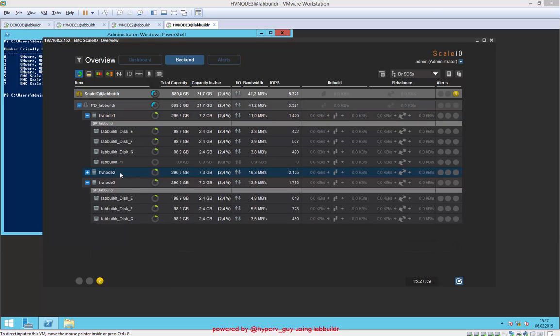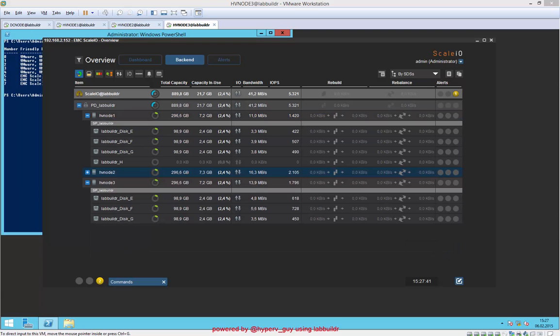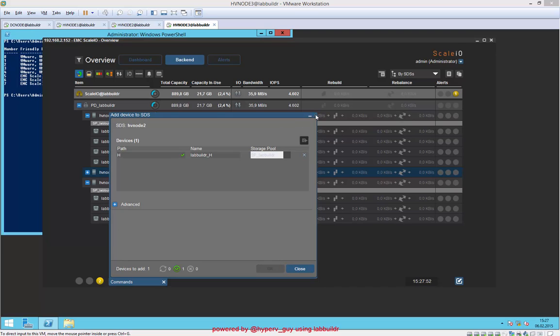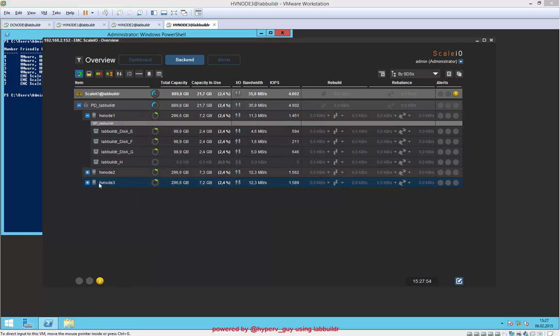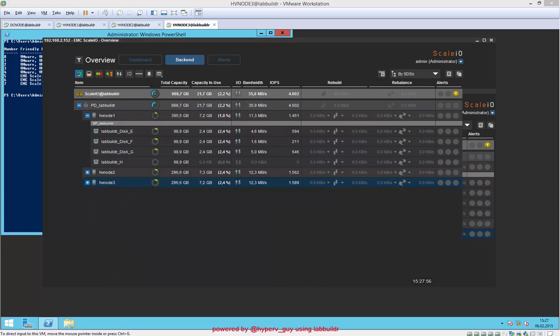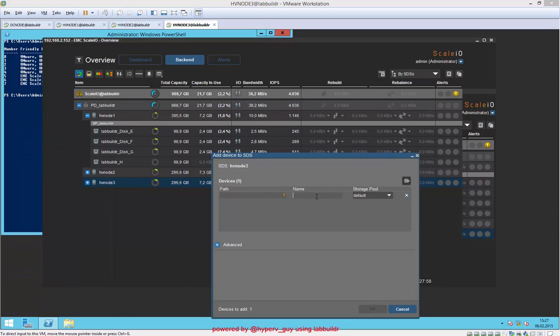We can say close here. Node 1 right now comes with another device. You do the same for node 2. Drive H also goes to the lab builder pool. We say okay here, and we do it again for our node 3. Add device.